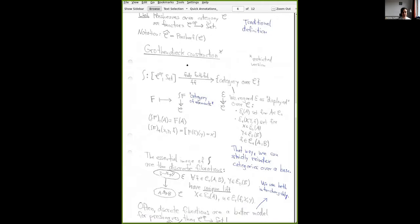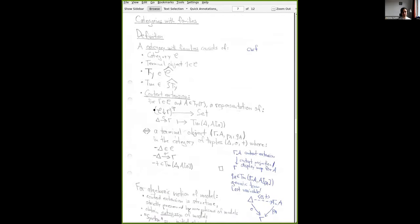Now we can give our definition of model of type theory in the form of a category with families. It's a category C with a terminal object — which models the empty context, since there's a unique substitution into it from every other context — a presheaf of types over C, and then a presheaf of terms over the category of elements of the presheaf of types. The presheaves capture the substitutional action, so we don't have to separately speak about actual objects and morphisms. This is very compact.